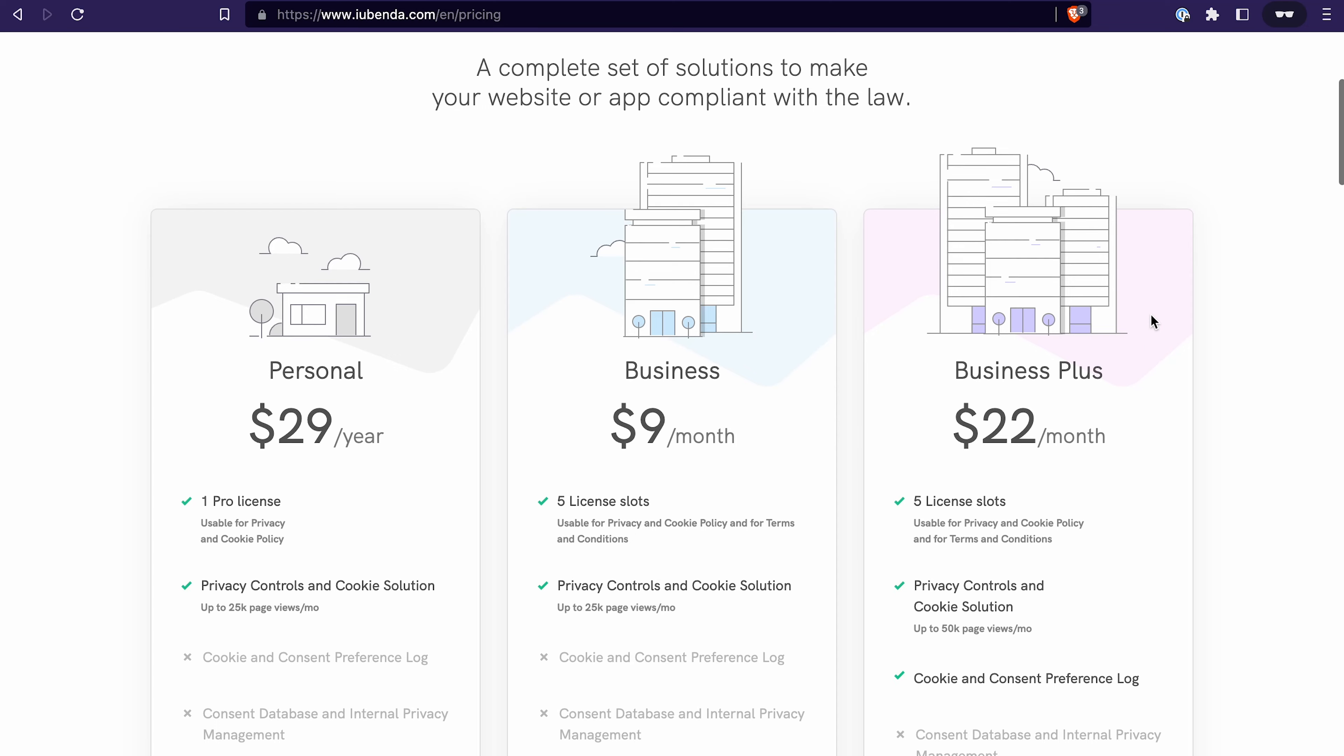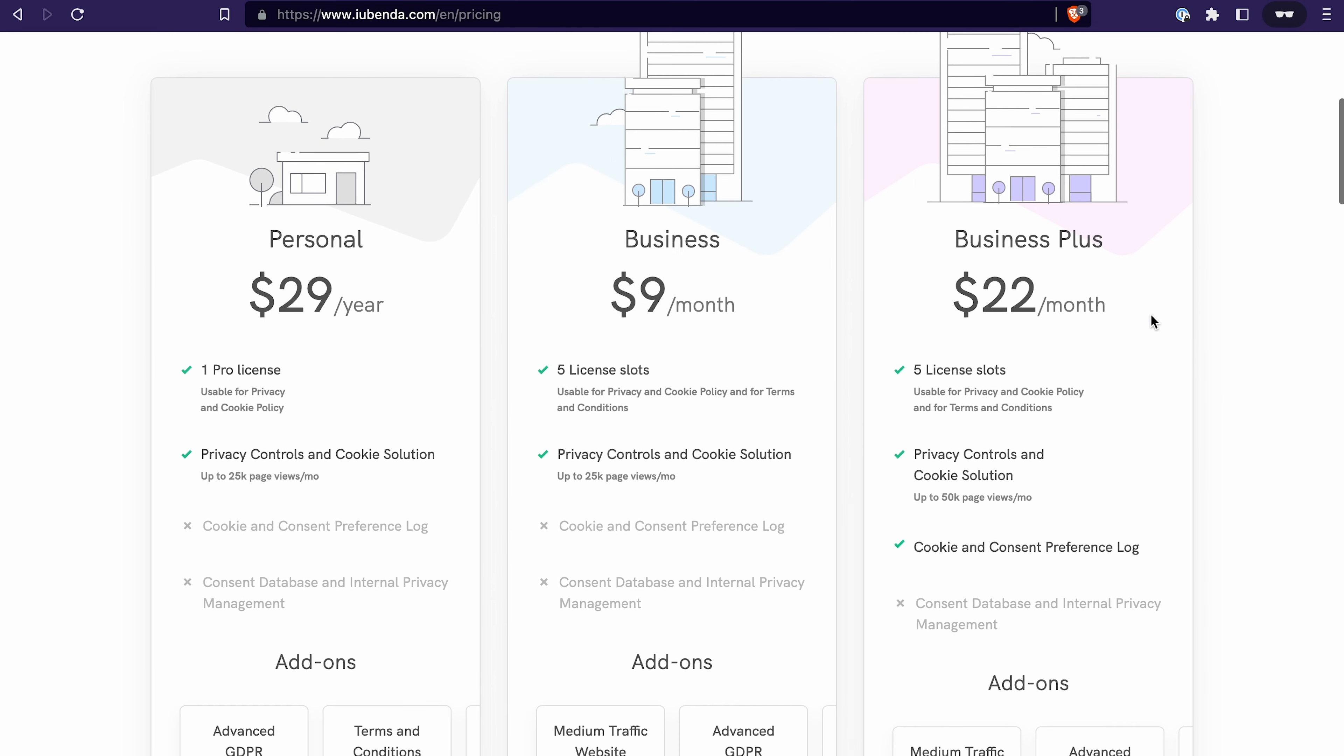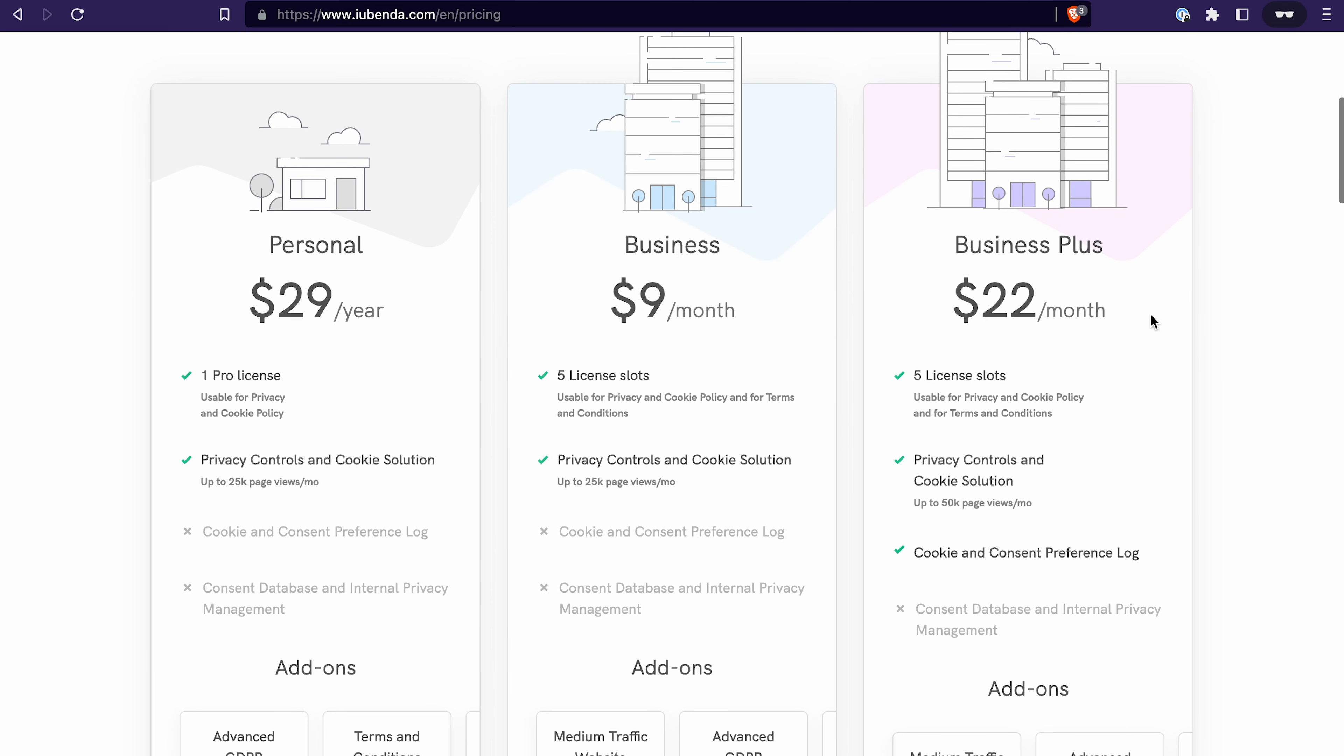To be honest, I believe their price is more than fair, especially if you consider how much money you would need to pay to a lawyer to draw the policy for you. And also from time to time then to review it and make sure that it stays up to date and it is compliant with all the regulations. Depending on which features you are going to use and also how many licenses you would need, you will pay from $29 per year to $22 per month.